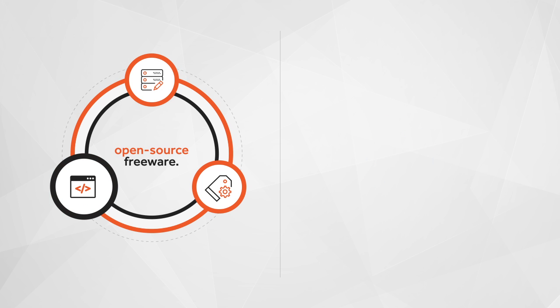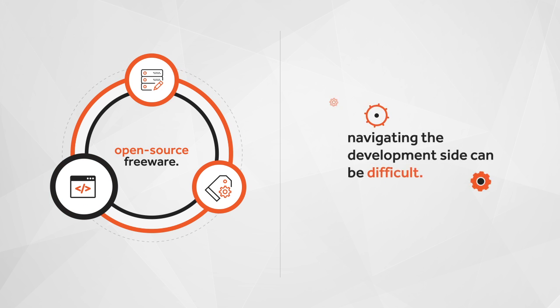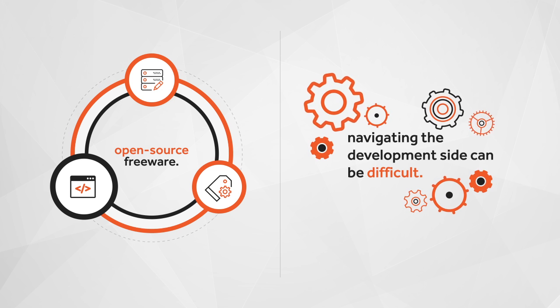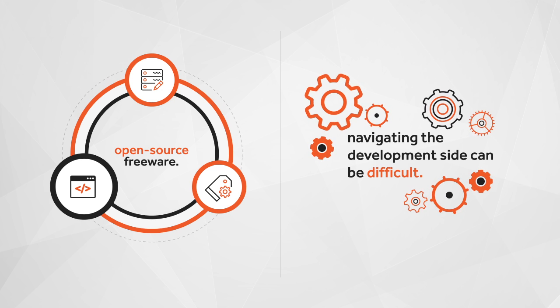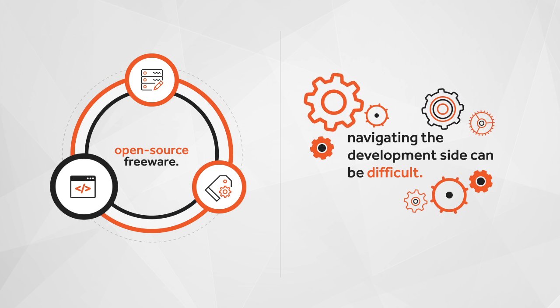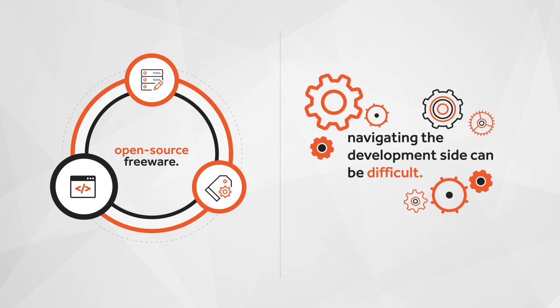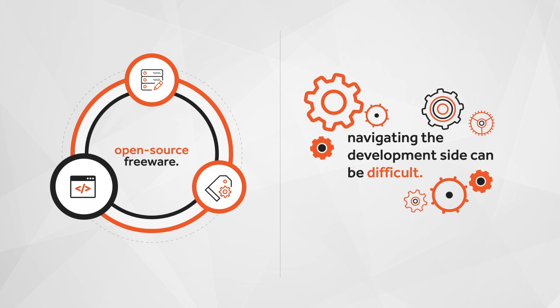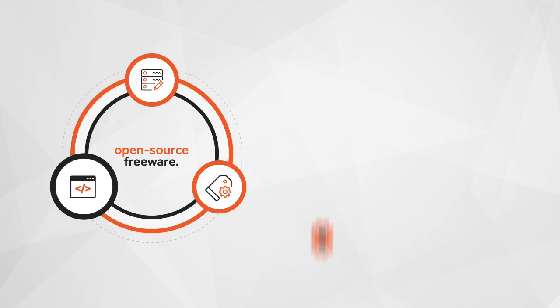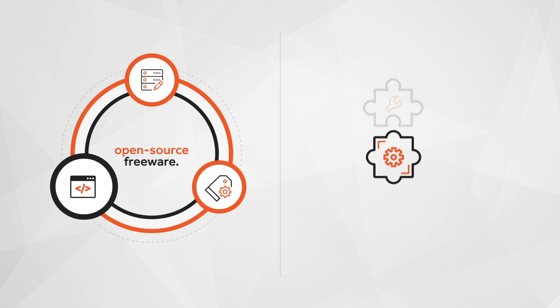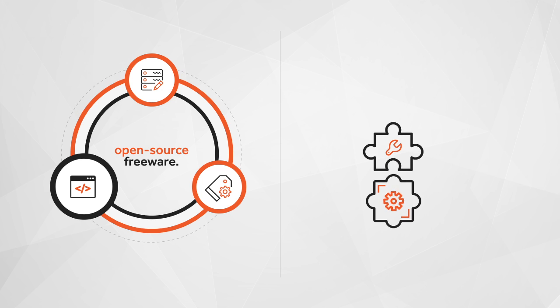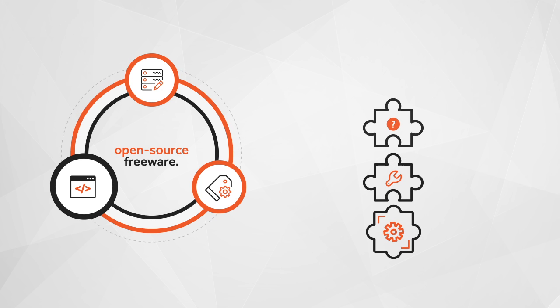With open-source platforms, navigating the development side can be difficult. Many developers who specialize in these solutions are not as reputable as they say they are. Open-source platforms are often held together with third-party plugins, created and maintained by unknown parties.